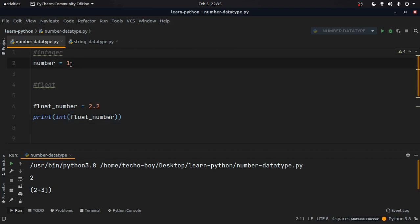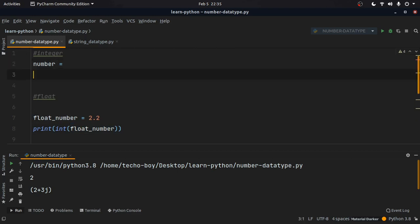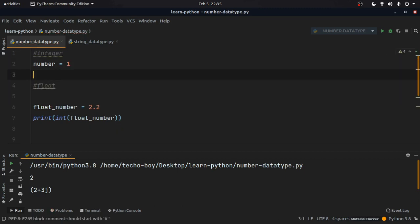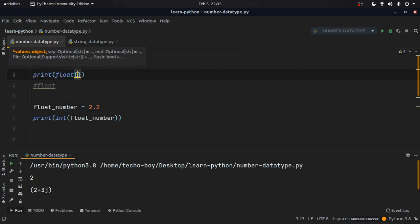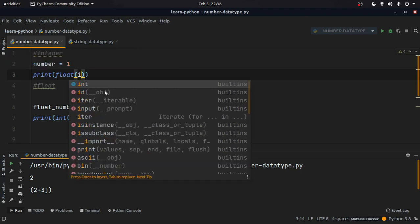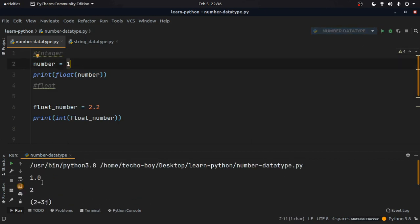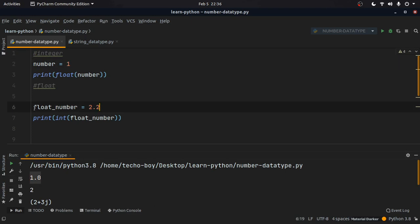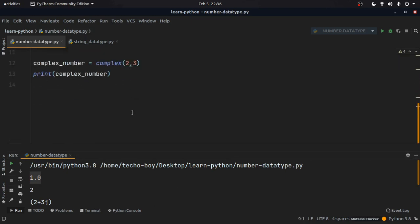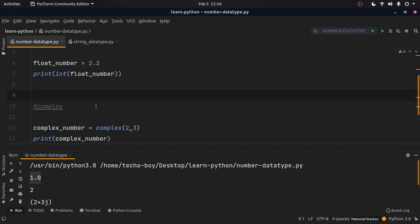Similarly, we can typecast an integer to a float variable. We can print float(number), passing the name of our number variable. When we run the application, we see that 1 becomes 1.0, meaning it is converting to a float. So here we have a float number, an integer, and a complex number.